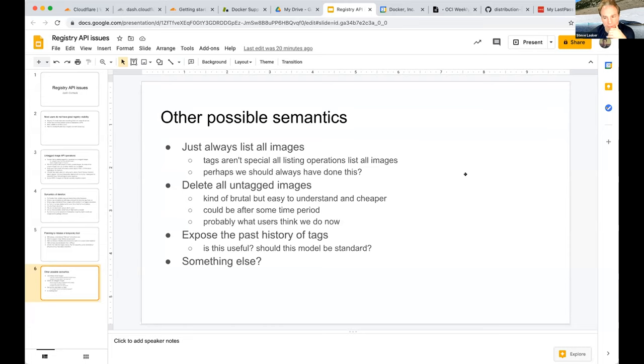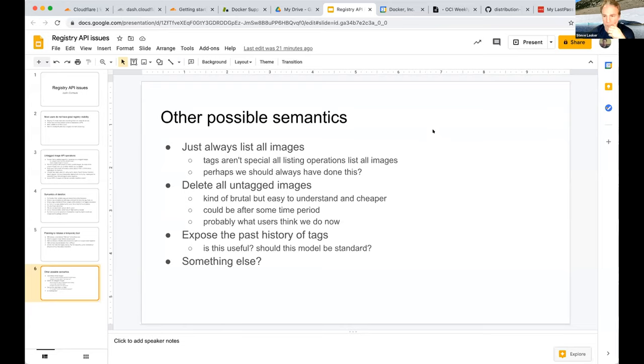In the interest of time, the speaker wraps up, hoping to surface this with the right people and form a working group. They ask Justin to share the deck in the meeting notes, then move on to the next agenda item. Justin is thanked and the deck is being shared.